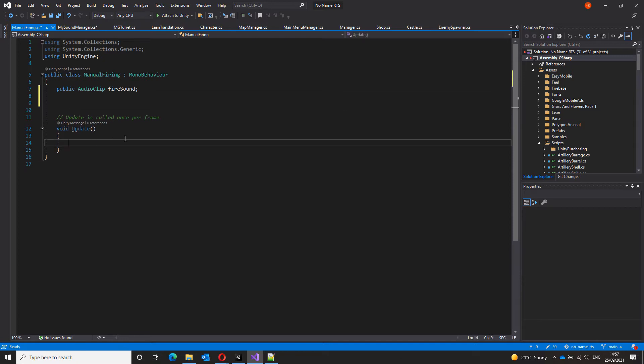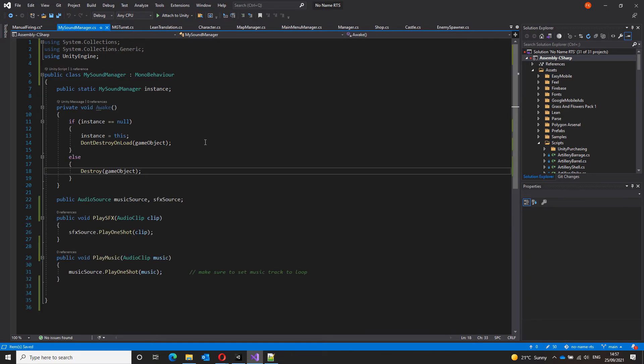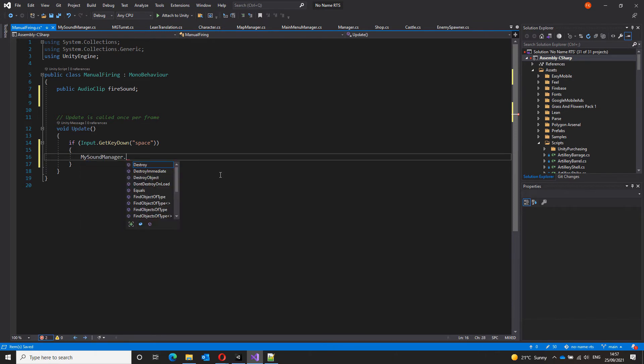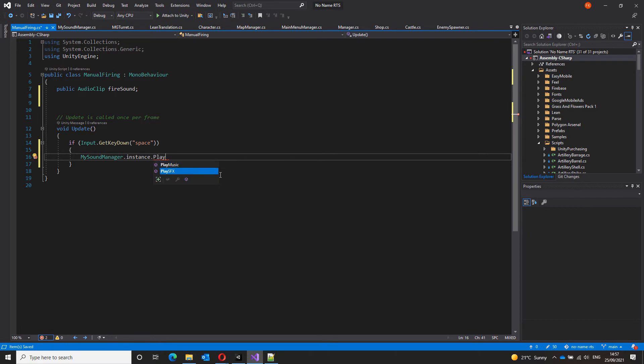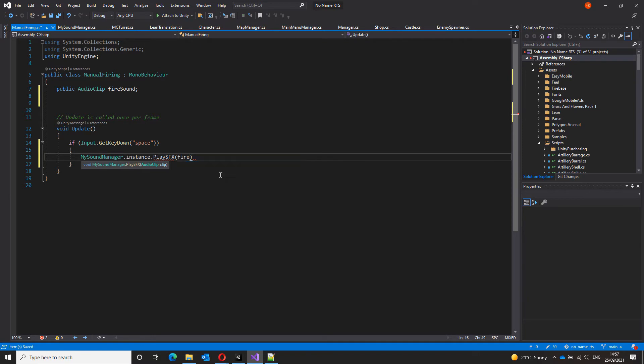And inside the update, I'll make a check for a key pressed down. And when that key is pressed down, I want to play the audio, this fire sound clip. Now how I do that is, remember, we made this a singleton. So I can just call it from anywhere. I don't have to search for it in start or awake. So I can go my sound manager dot instance dot play SFX. It will take a single audio clip and we can just pass our fire sound clip in here. That's it.